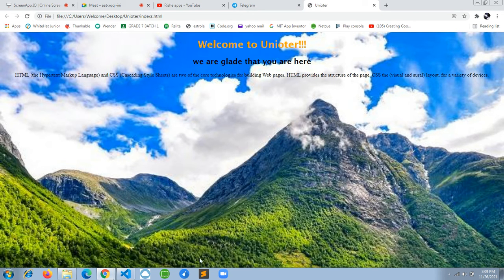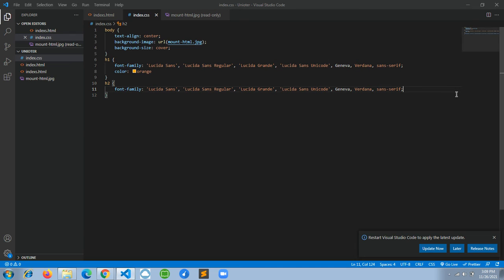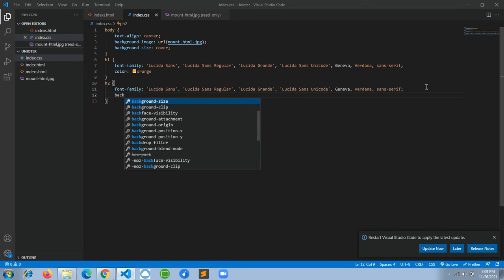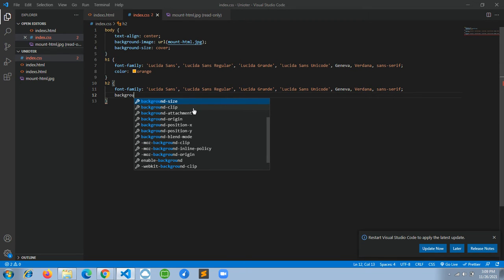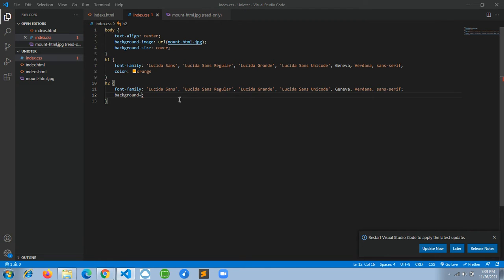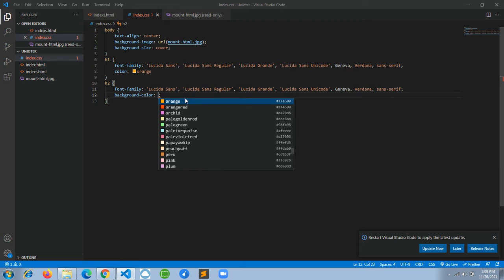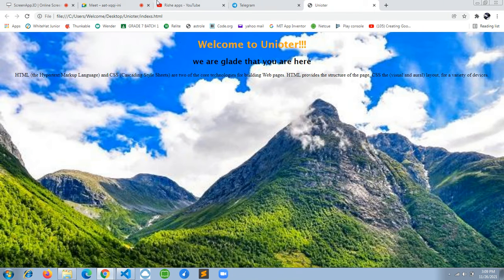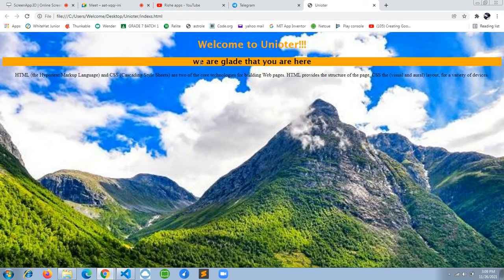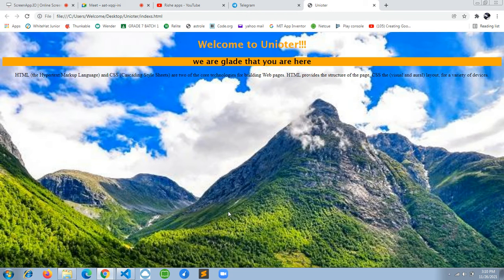It looks good now. We'll set the background-color for h2 to orange as well. We can see 'we are glad that you are here' with the styling applied. The text color will be white or black. Now let's add a marquee tag to the h2 — the marquee tag makes text scroll from right to left.